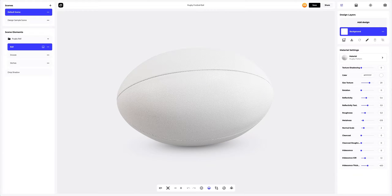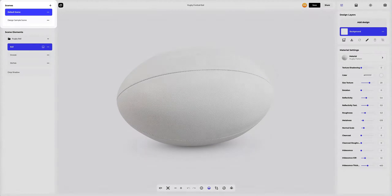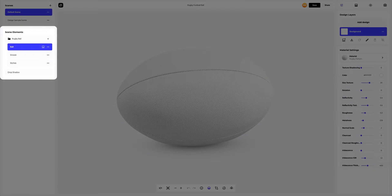On the left side of the window that has just opened, you can see the panel with scenes. Here you can create new variations of the 3D mockup, each with different design, materials, and environment settings. You will be able to add new ones and delete the ones you don't need. Below, in the scene elements, we see the structure of the 3D model, where all separate elements are grouped into folders.